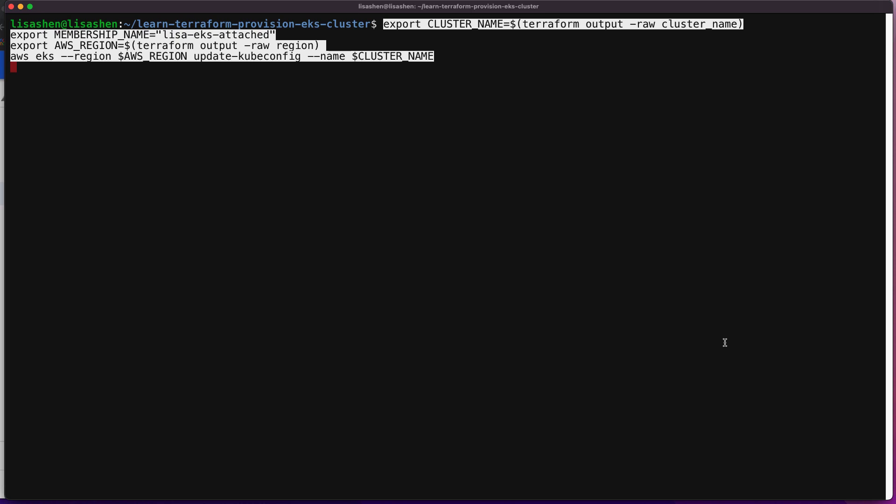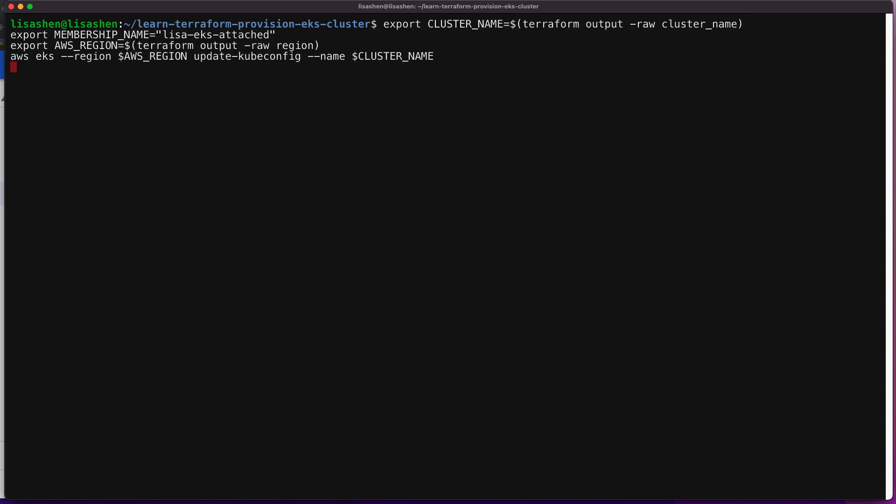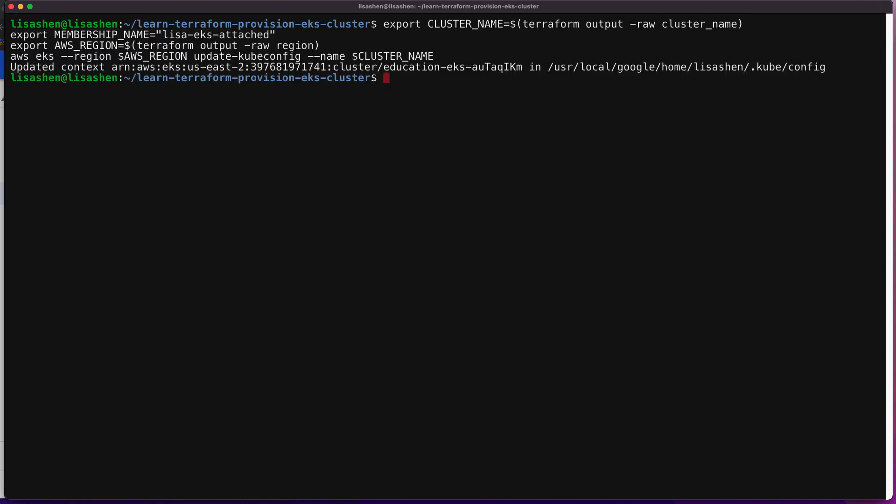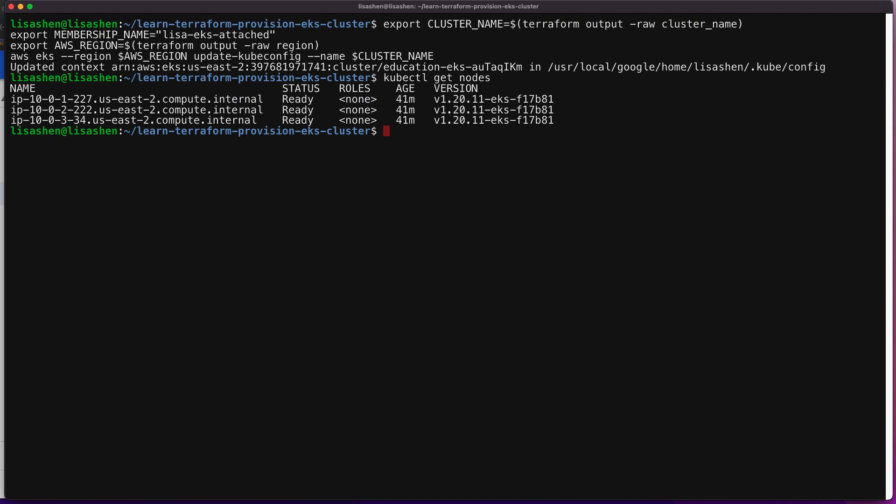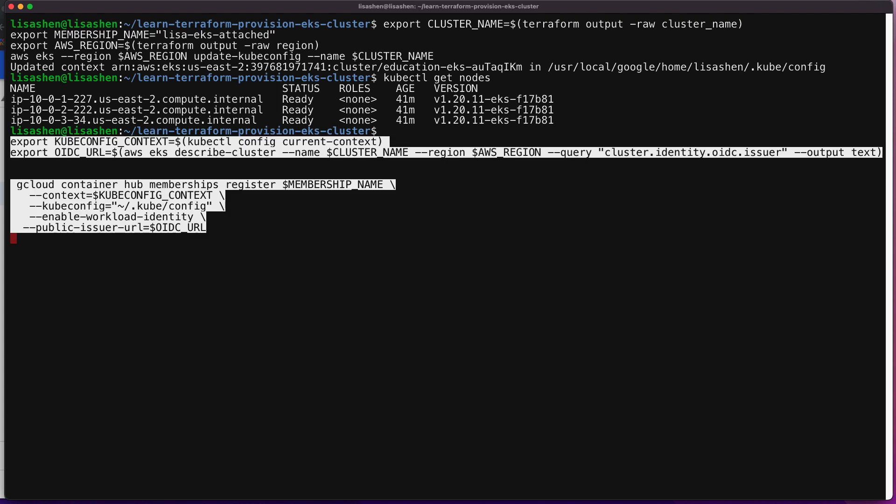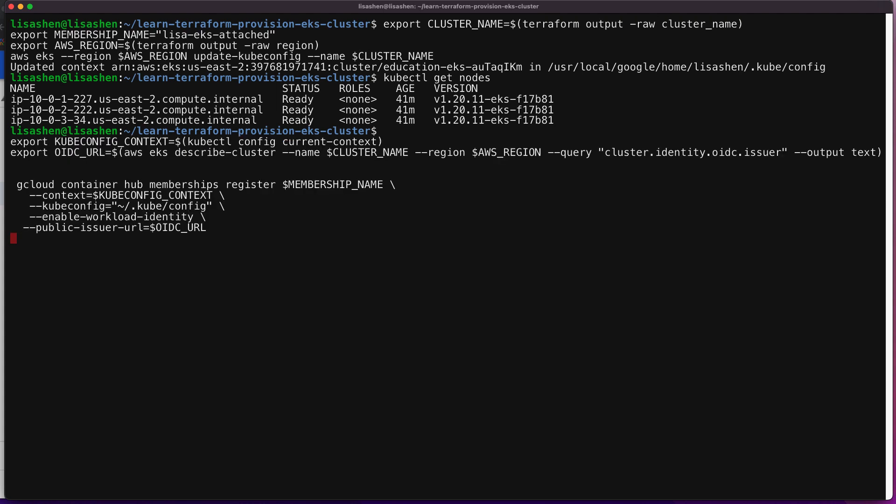First, let's register the AWS EKS cluster in the GCP environment. With these commands, we retrieve the access credentials for the cluster and configure kubectl. Next, let's get the current context, which should be the cluster to register, and we'll use gcloud container hub membership CLI to do the cluster registration.